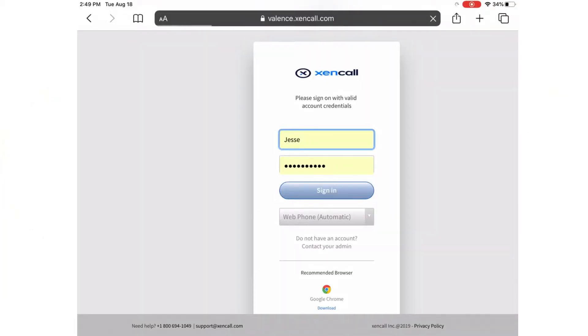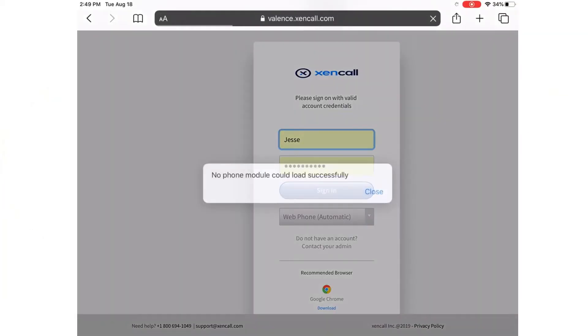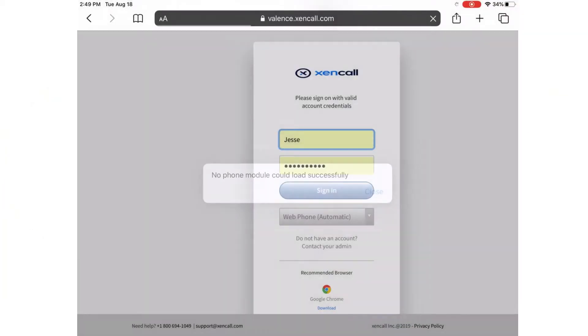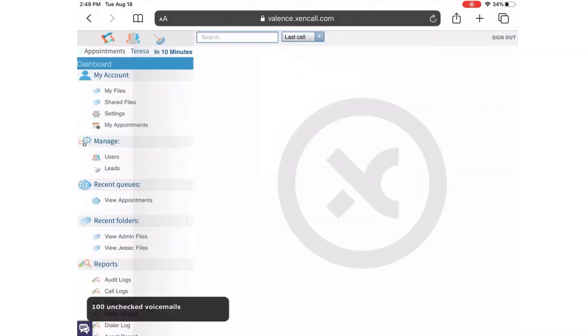Welcome to our dialer. First, log in to Zencall by going to valence.zencall.com.